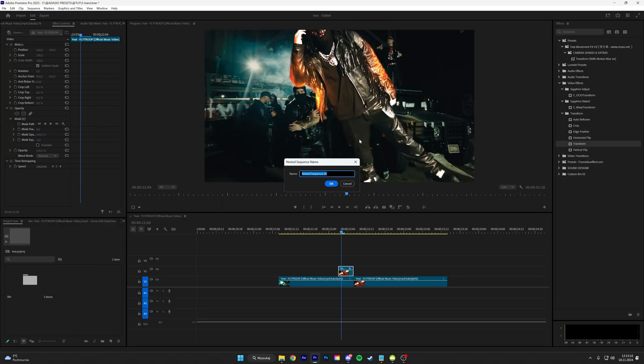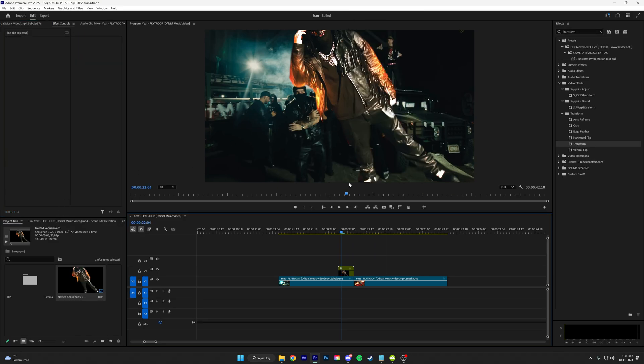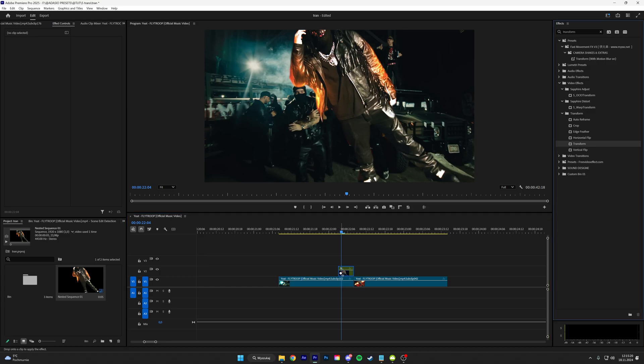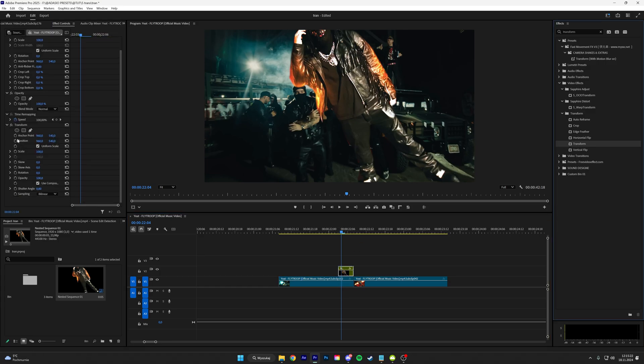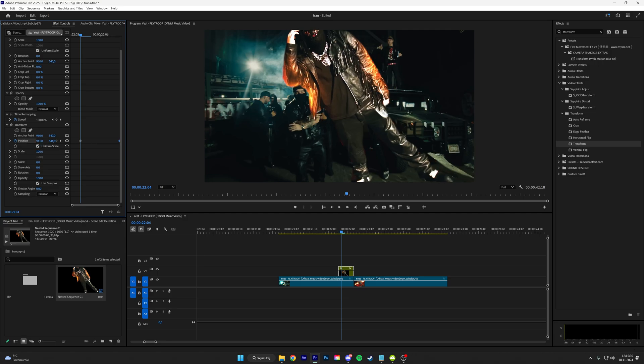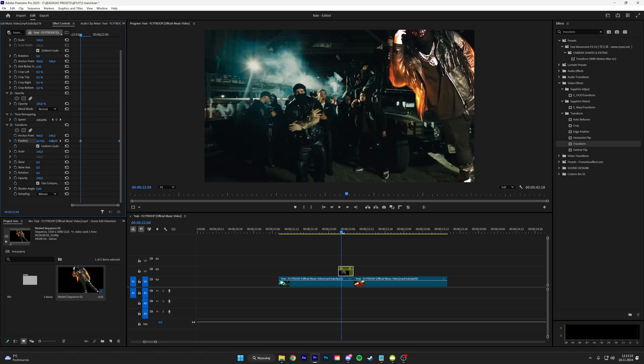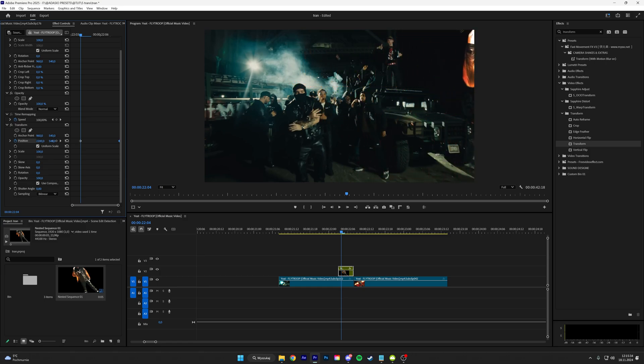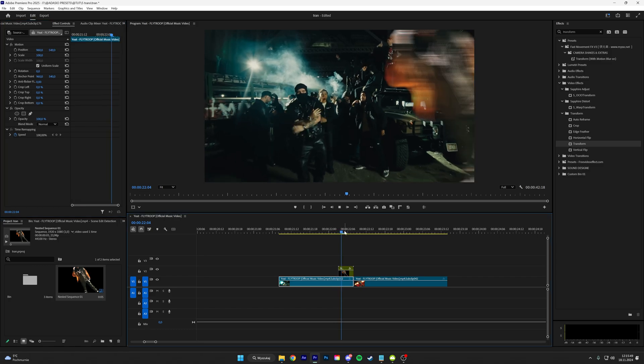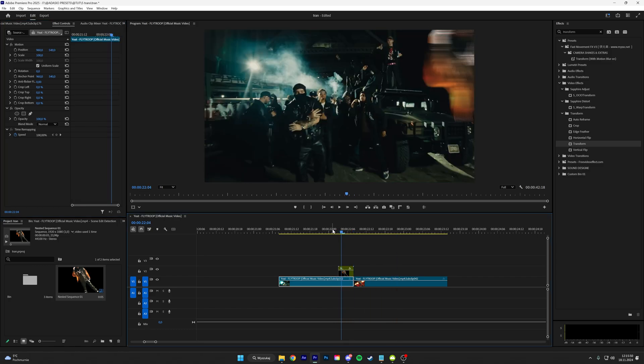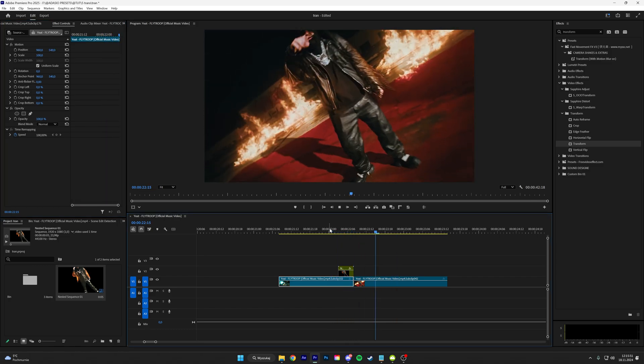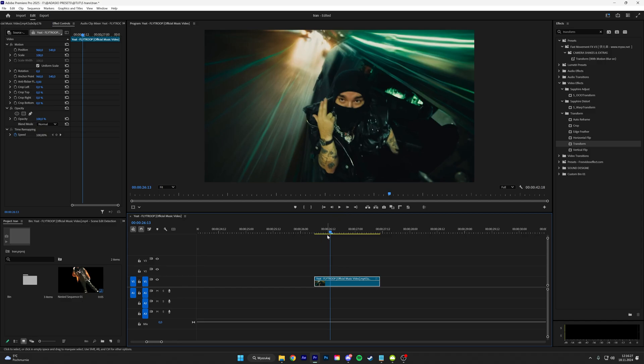And then nest the clip and add a transform. Keyframe the position and put the keyframe at the end of the sequence, and then keyframe the position to right or left. I'm going to stick with right like that. And then uncheck this thing and put the shutter angle to like 180 and there you go.